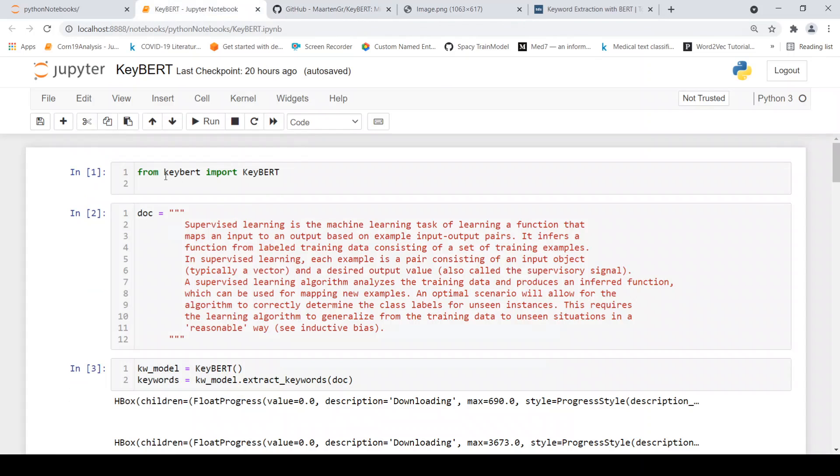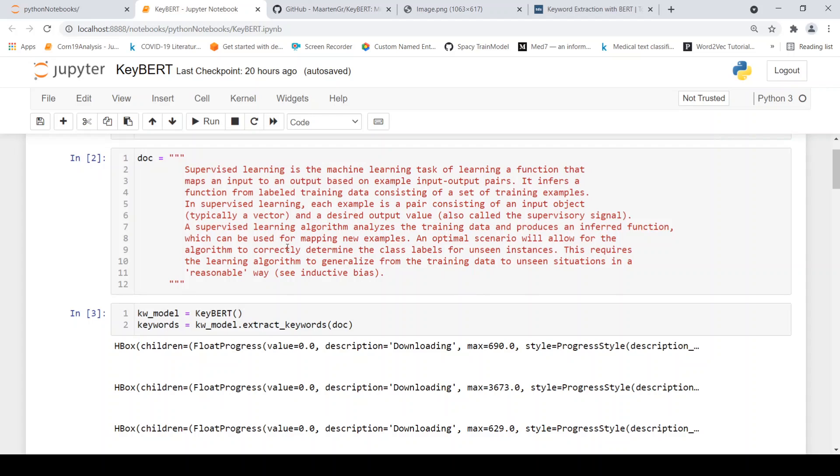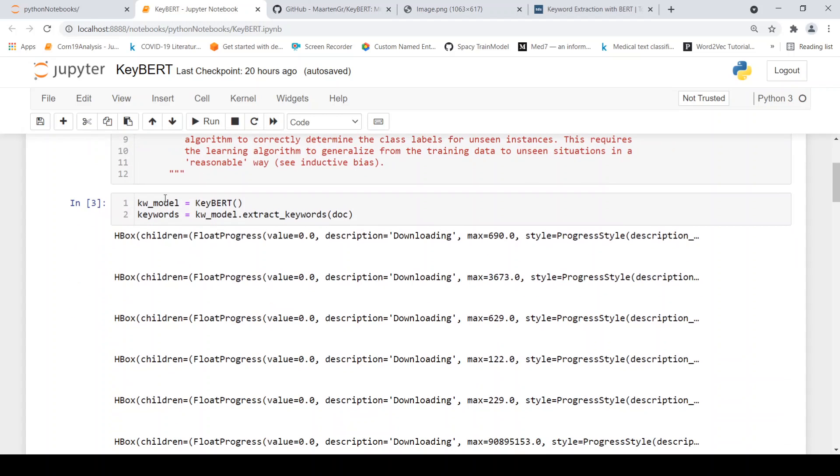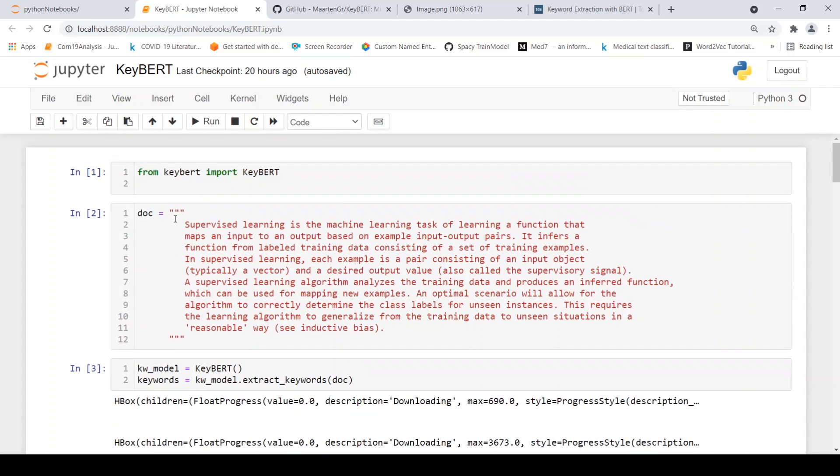Then from KeyBERT, we import KeyBERT. Here's a document which has been specified as an example over here in the GitHub. It talks about supervised learning. So then all you have to do is that you have to create an object of KeyBERT.